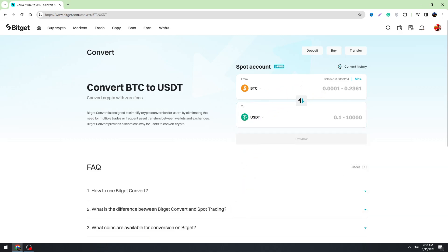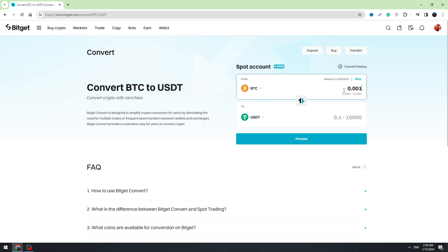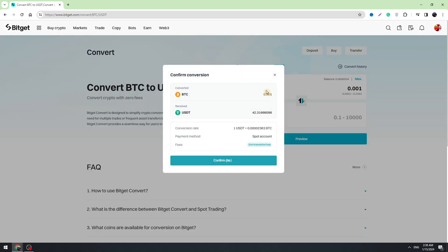Then you need to enter the amount of BTC you're going to convert. For example, 0.001, and click the preview button right here. So for this amount of Bitcoin we will receive 42 USDT on our balance.